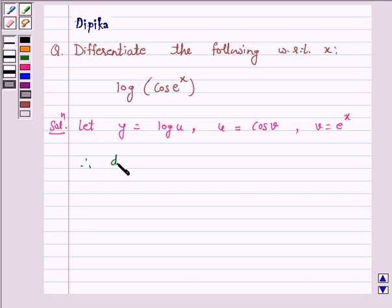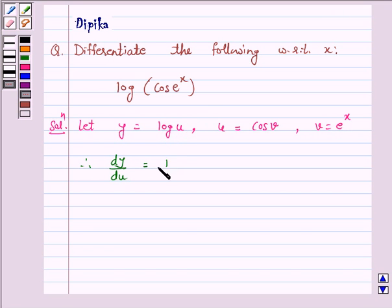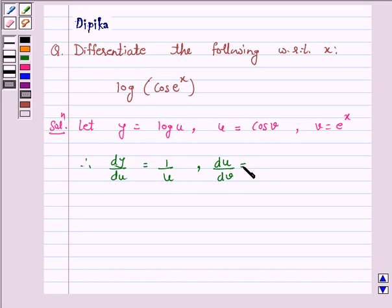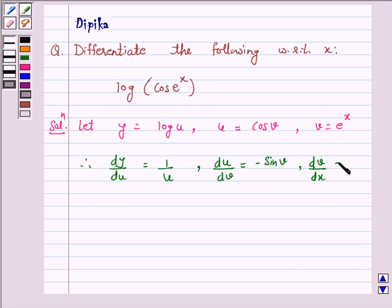Therefore, dy by du is equal to 1 over u, since the derivative of log x is 1 over x. Now, the derivative of cos x is minus sin x, therefore du by dv is equal to minus sin v. And dv by dx is equal to e raised to power x.